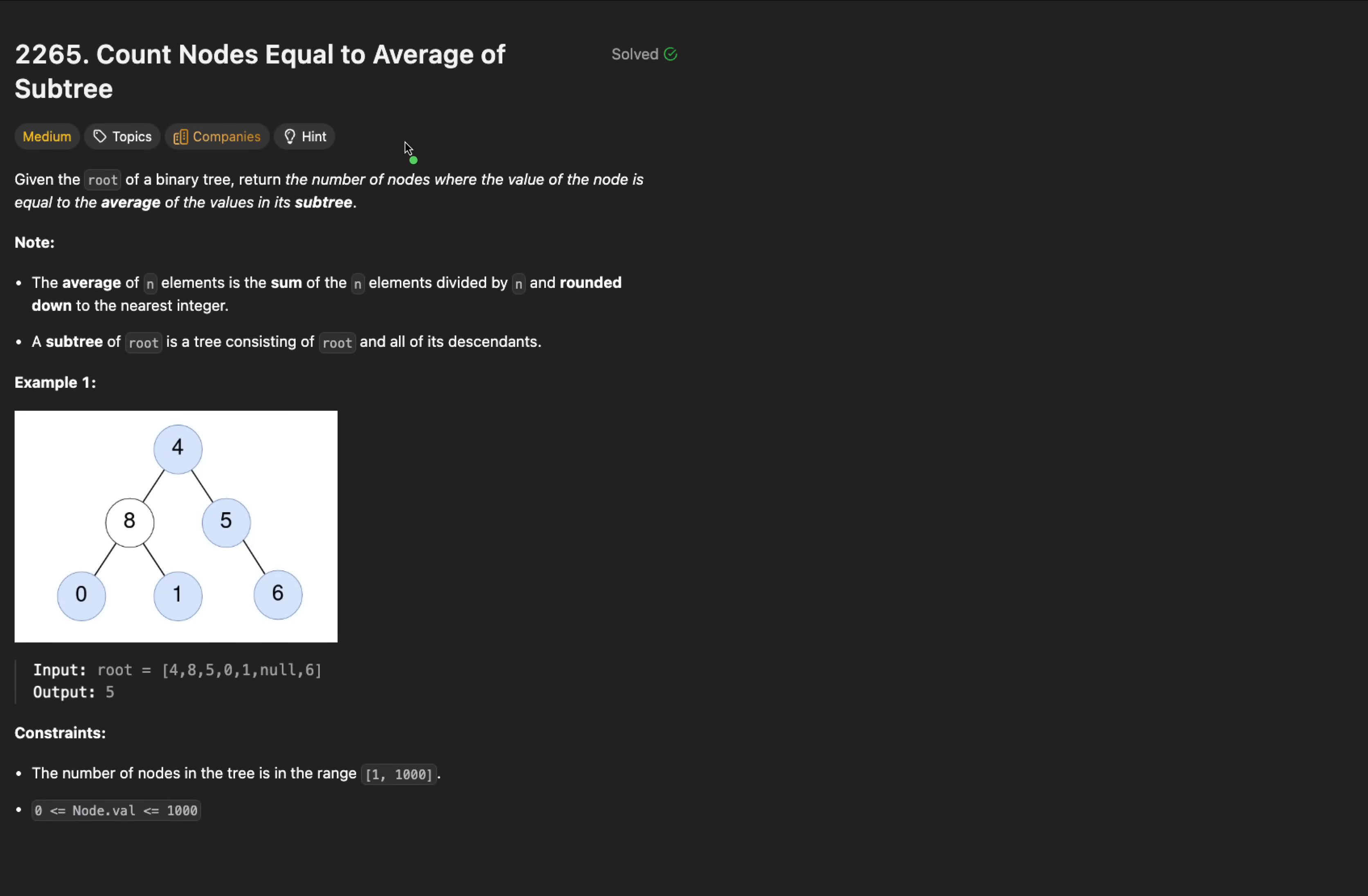Hey y'all, and welcome back to Coding with Minmer. On today's agenda, we're going to tackle LeetCode problem 2265, count nodes equal to the average of subtree.